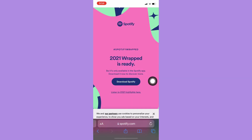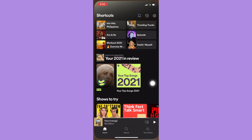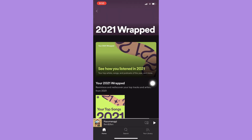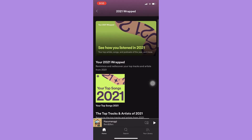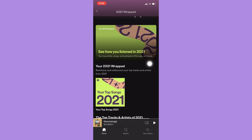Click on it and it will automatically open your Spotify. If it does not automatically open your Spotify, simply click on 'Download Spotify' and it will redirect you into this page or section, and now you may see your Spotify stats 2021.